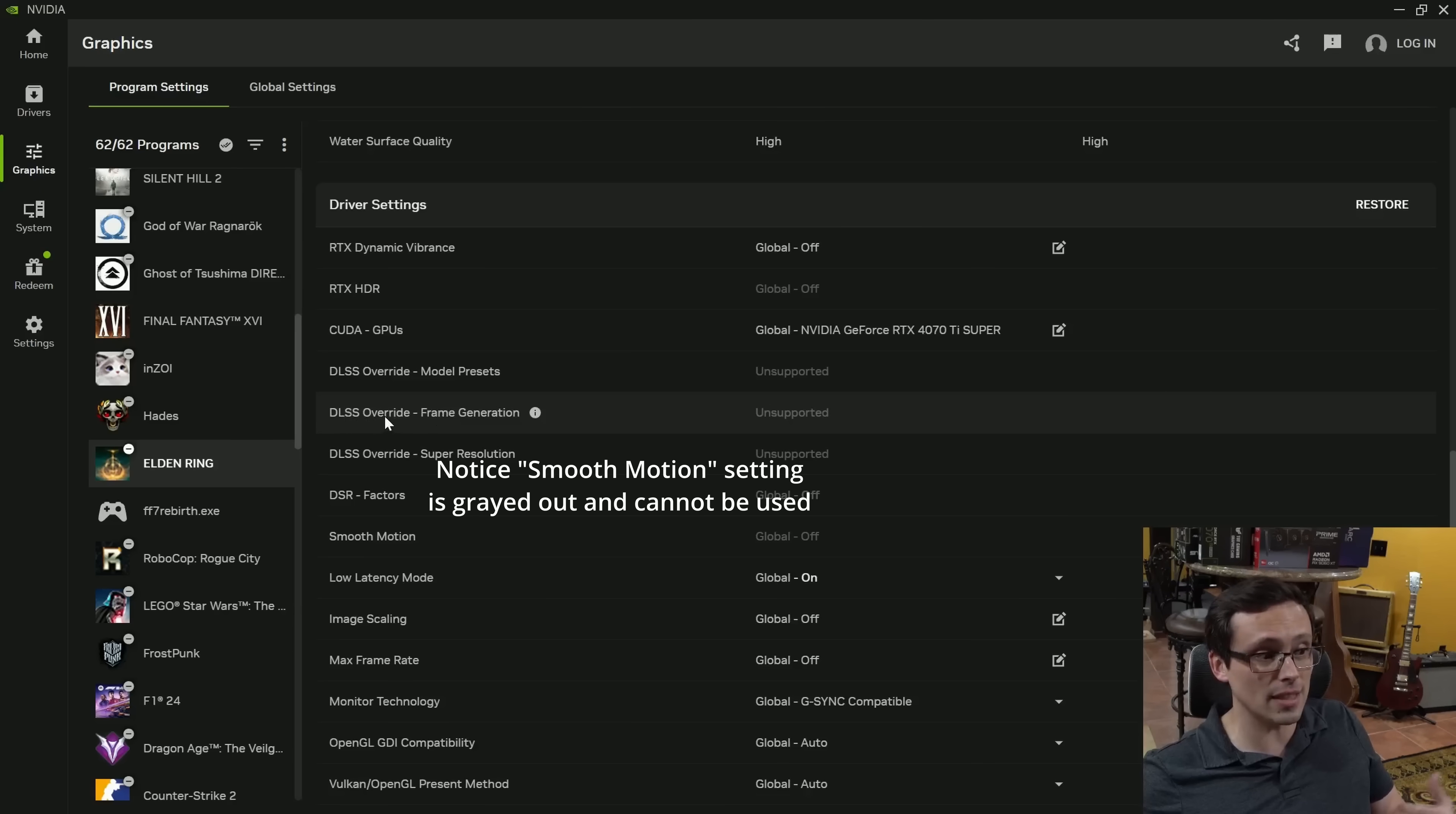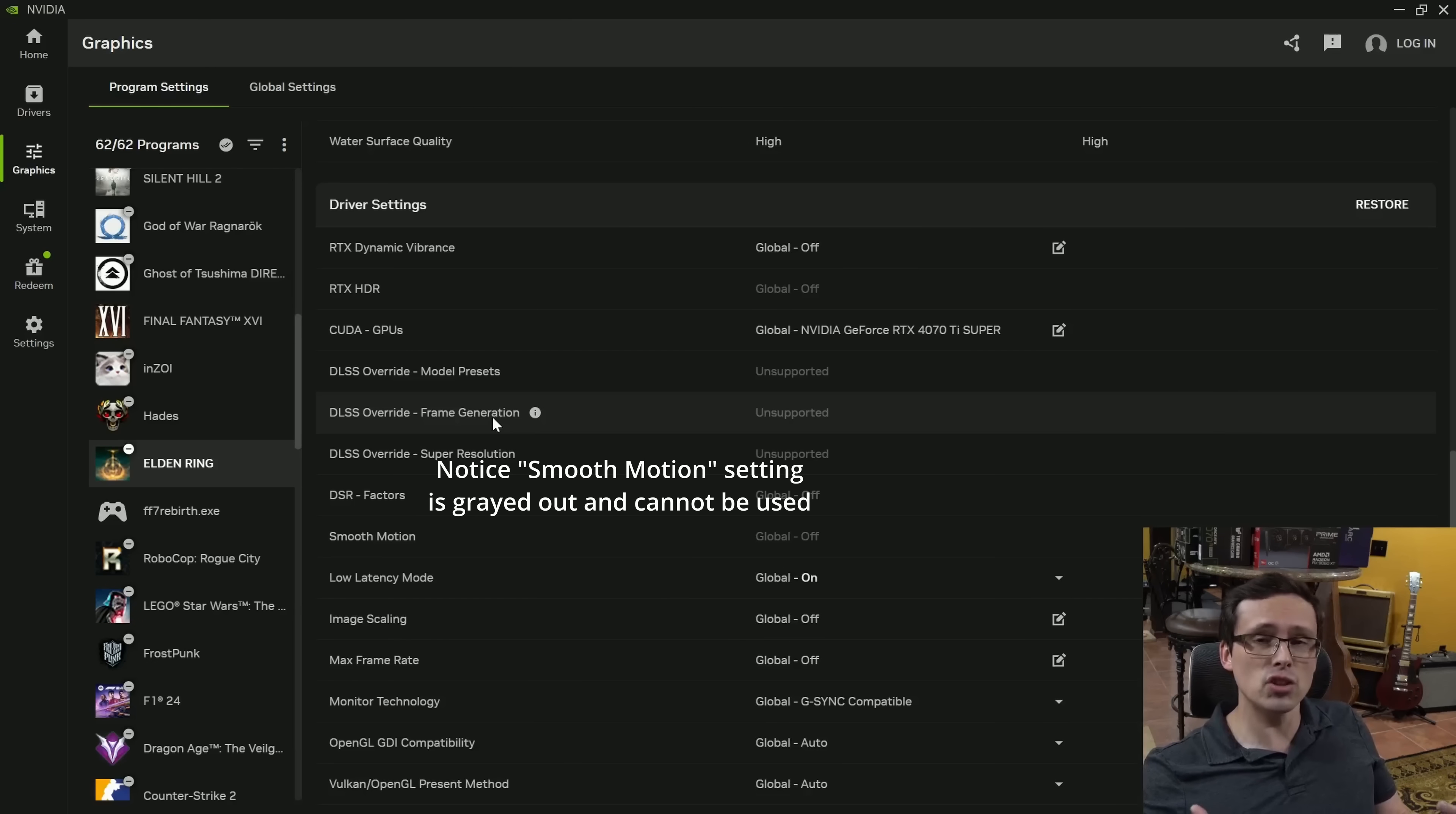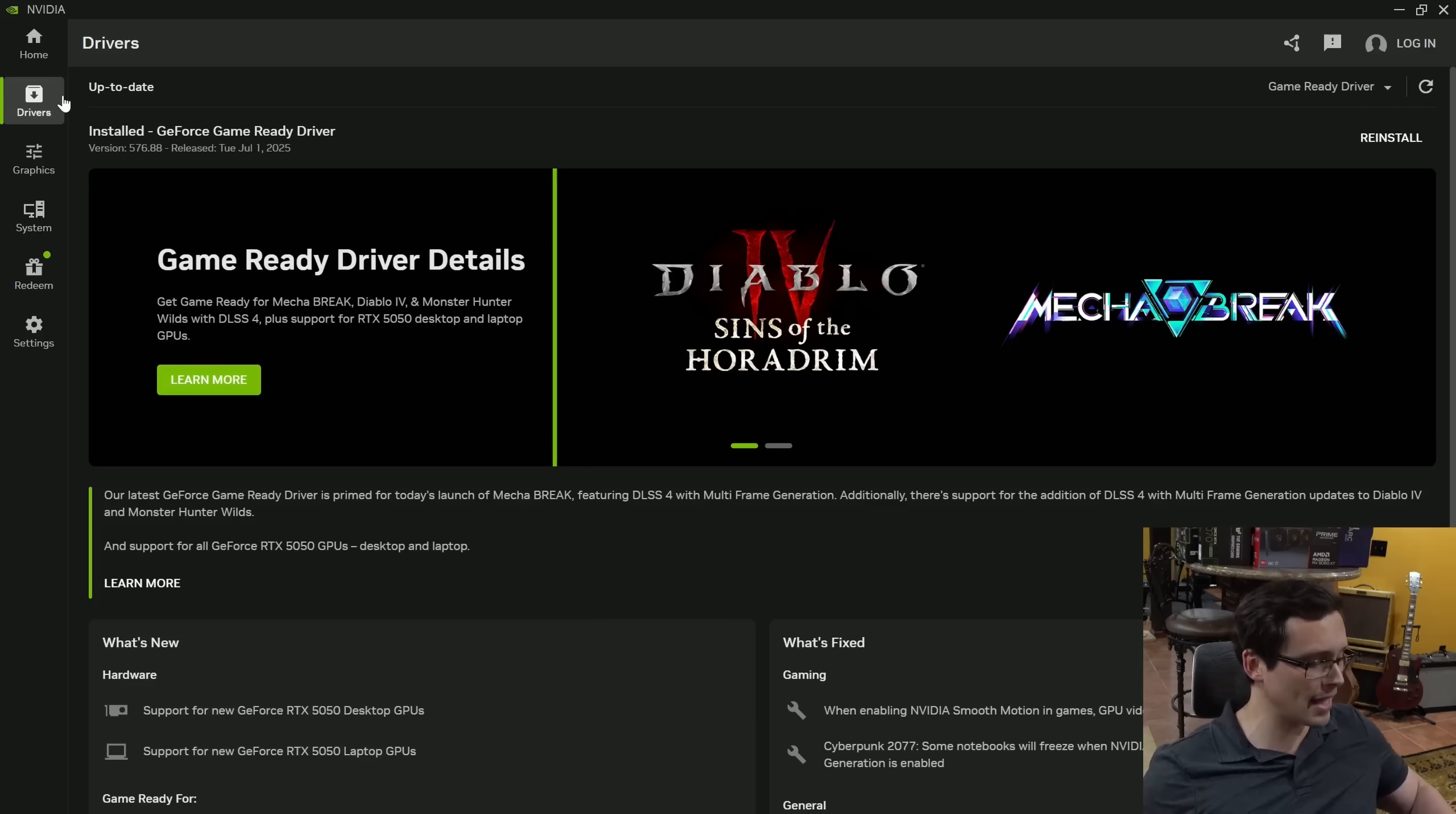We're not looking for the DLSS override for frame generation. We want NVIDIA Smooth Motion, which adds frame generation to games that don't otherwise support it. This is similar to lossless scaling, where it's not game integrated. It's just interpolating between the two frames that you see without any game integration. However, I'm not seeing it right now, even when I click on games that should support it, and I am on the latest drivers. So what's the catch?